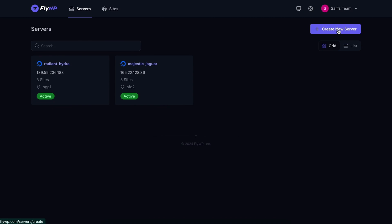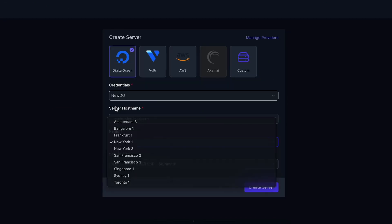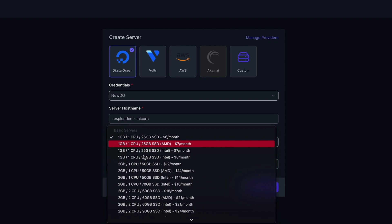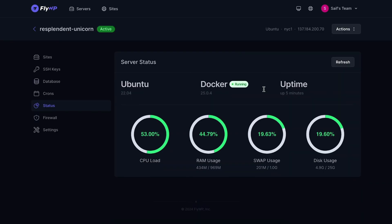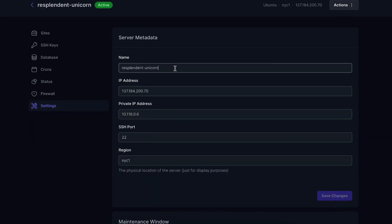To get started, click Create New Server and select your cloud hosting provider. After adding a few details, you'll have a brand new server in one click. From there, you'll see the dashboard with the settings on the left. Here you can manage databases, SSH keys, server status, firewall rules, and server metadata.